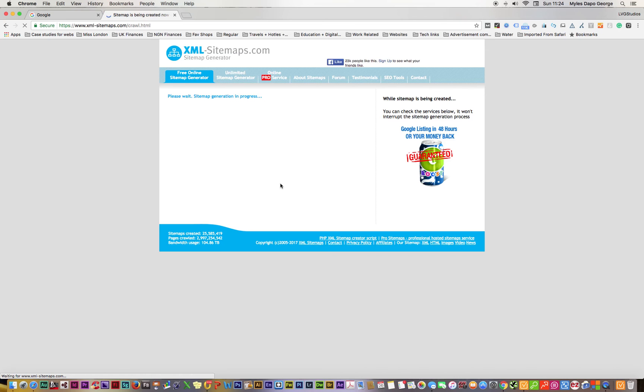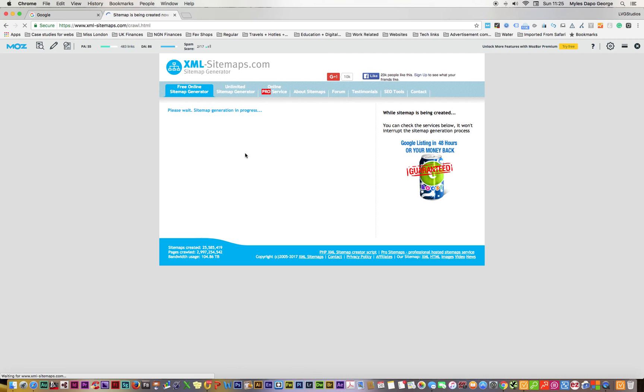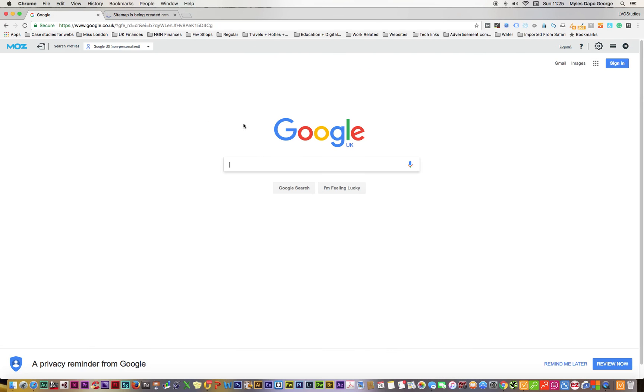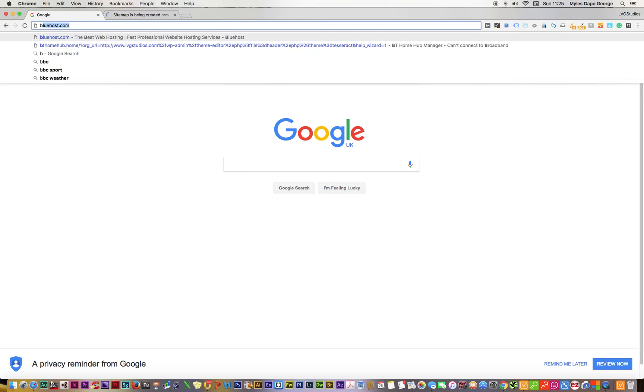It takes about two minutes to generate the sitemap that has to be submitted to your cPanel. While this is going, I'm going to log on to my cPanel.